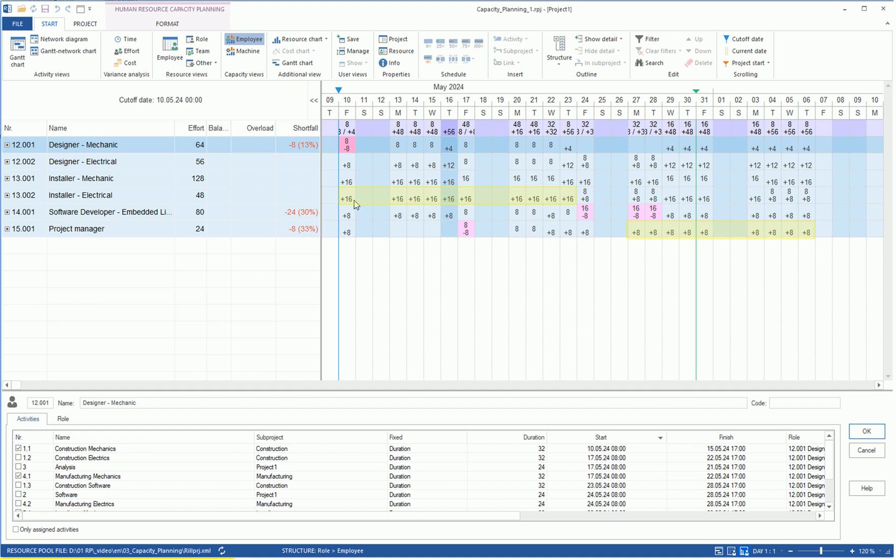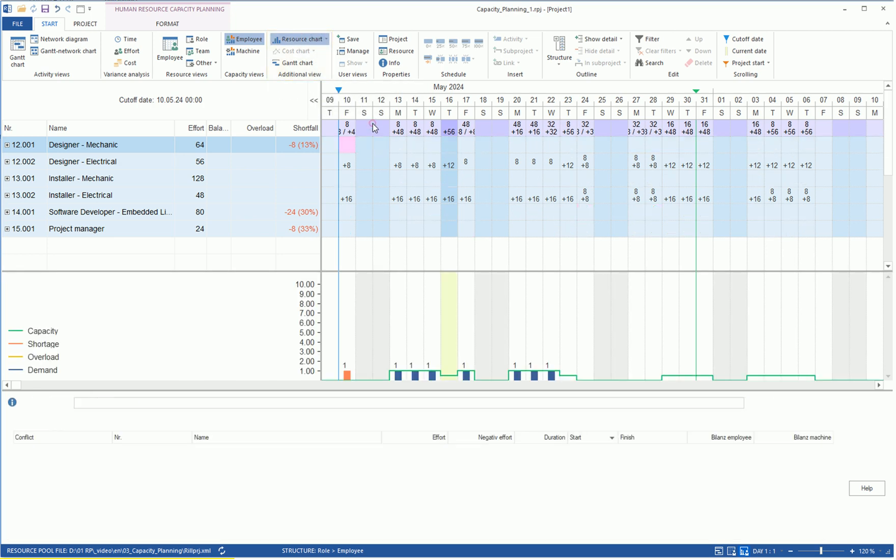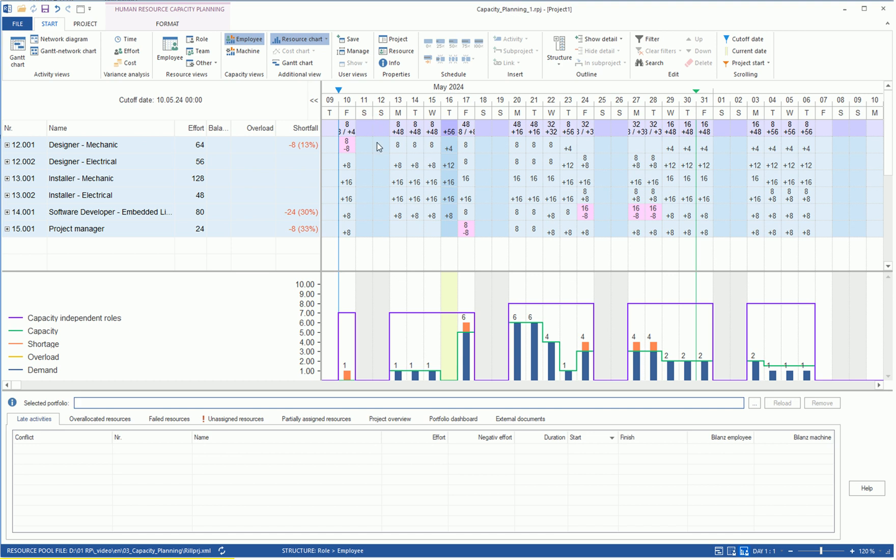Should employees not be deployable at a point in time because their roles are not needed, this over-coverage is displayed in blue color as a positive amount. We can also have the capacity matching displayed graphically by selecting the resource diagram in the Start, Additional View area. When we click on the purple line at the top, the resource diagram shows the summed values of resource demand and work capacity on the calendar scale.